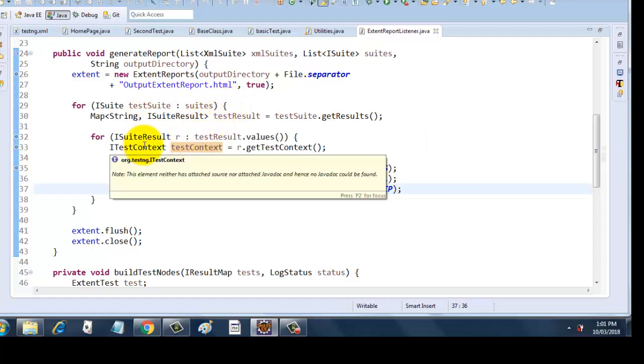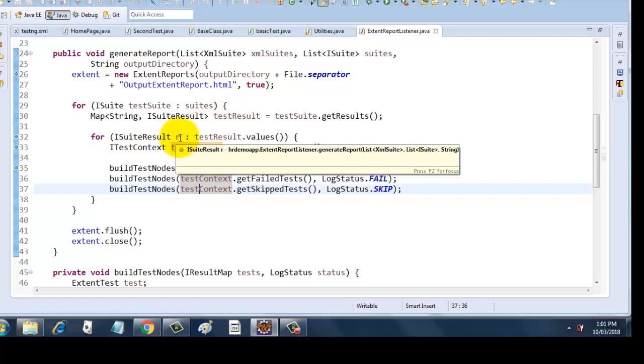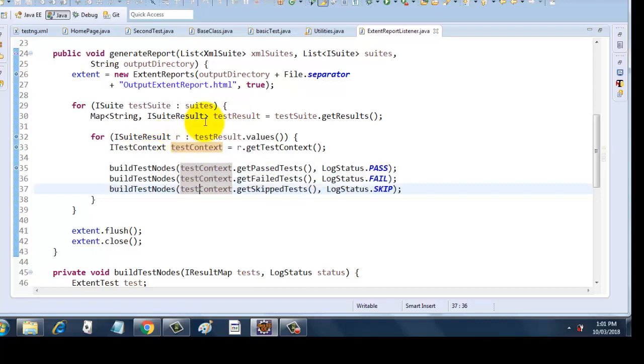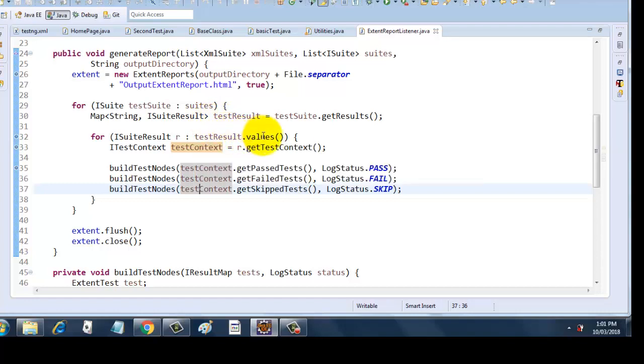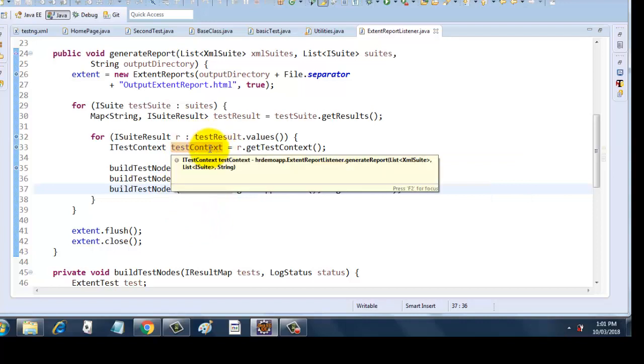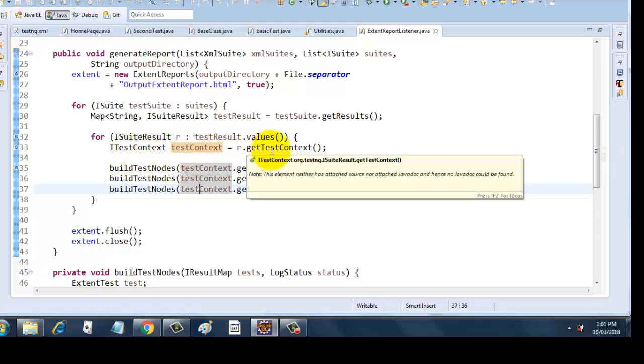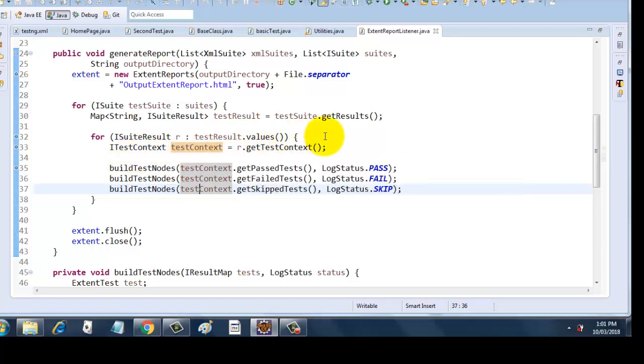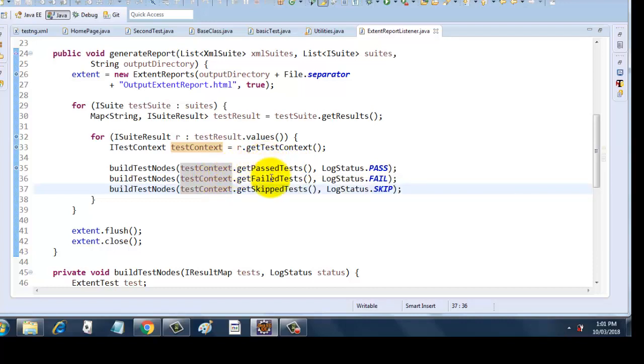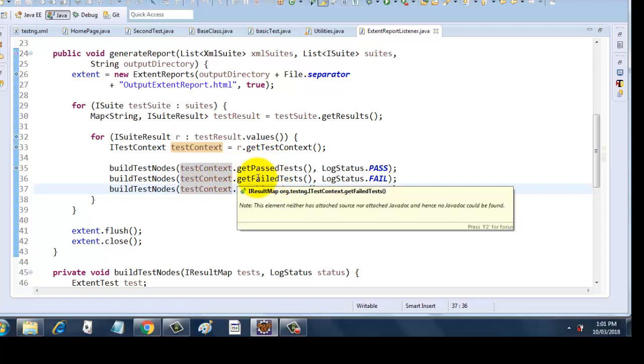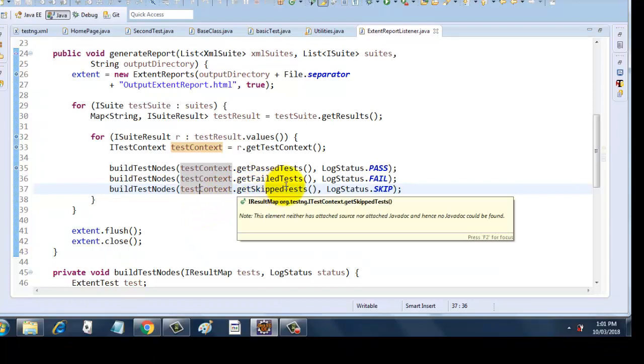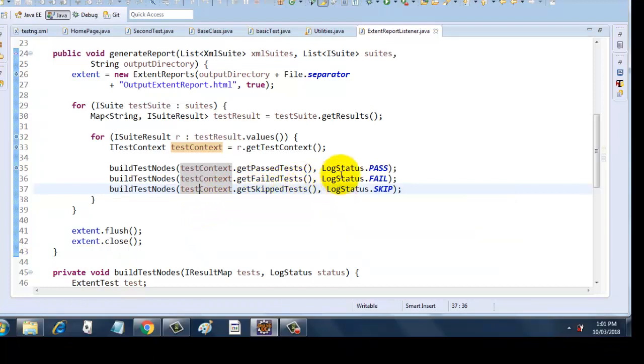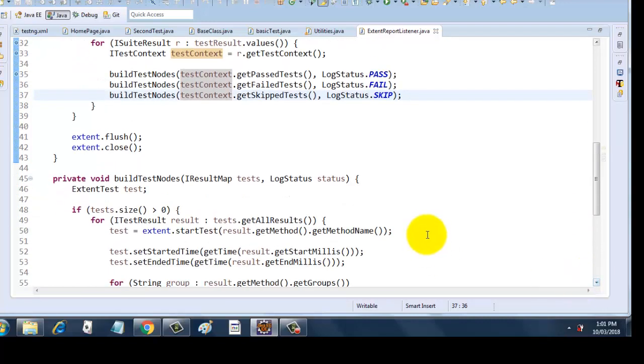Next is the for loop. Here I am taking an ISuiteResult variable called r and I am iterating through testResult.values. For every iteration I am creating a TestContext object which is of type ITestContext, and I am taking the r.getTestContext. Every time it is building the nodes, so what it is doing is taking whether the test is passed, then it will take the testContext.getPassedTest. If it is failed it will take the getFailedTest, and if it has skipped then it will take the skip test. It will update the log status as shown here: LogStatus.pass, LogStatus.fail, and LogStatus.skip. After this iteration it will flush the extent data to the extent report and it will close the extent report.